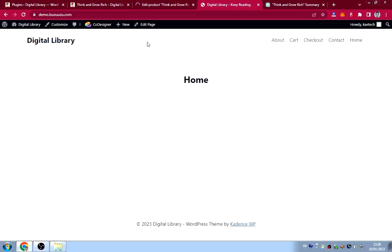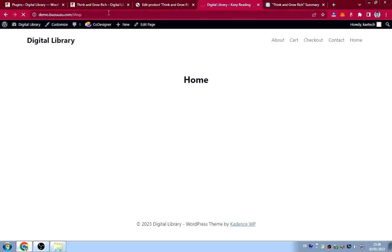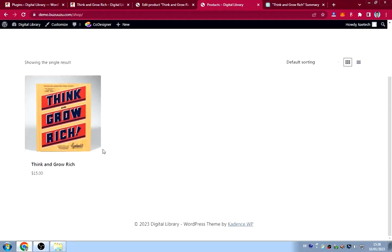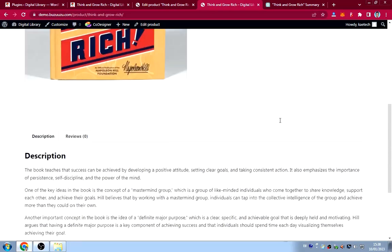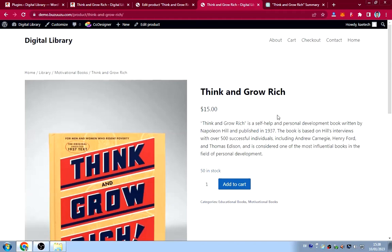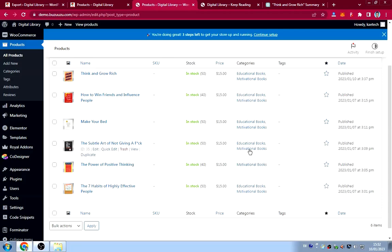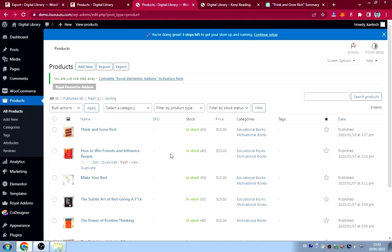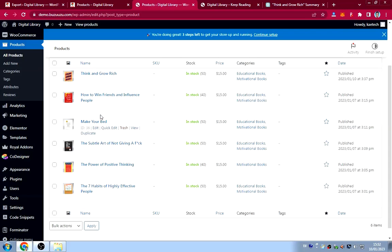Click Publish to publish the book. Go to the Library page — which is the shop — and you can see the one book listed there. Clicking on it shows the short description and long description. That's how you create books on the website. I'll now create the remaining books and come back once they're done.